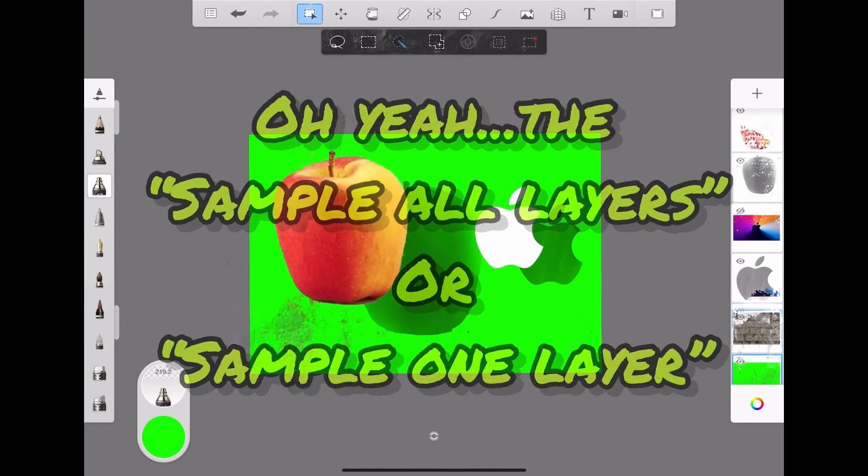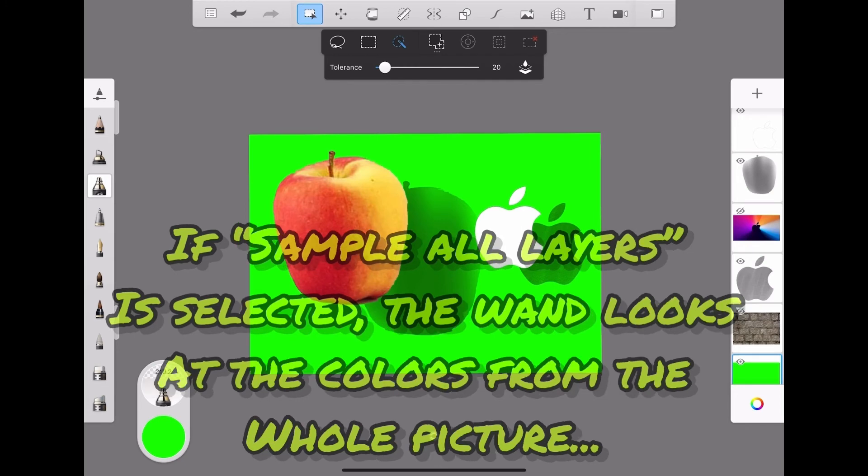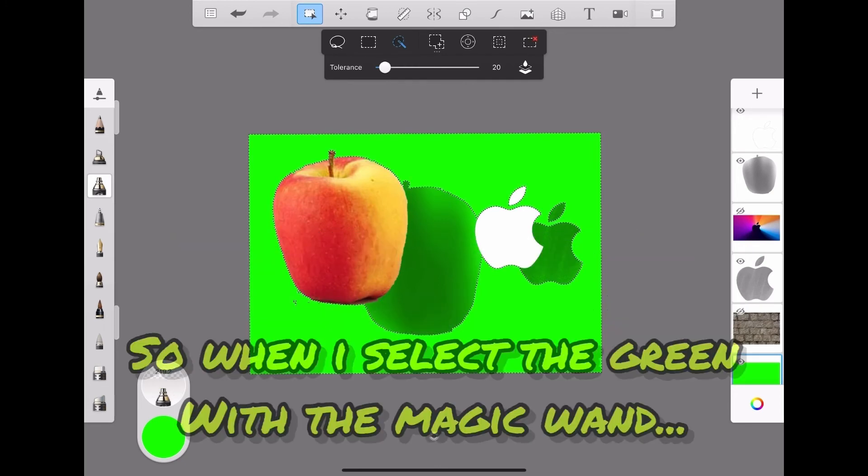Oh yeah, the sample all layers, sample one layer. If sample one layer is selected, the magic wand only looks at the colors in one layer.